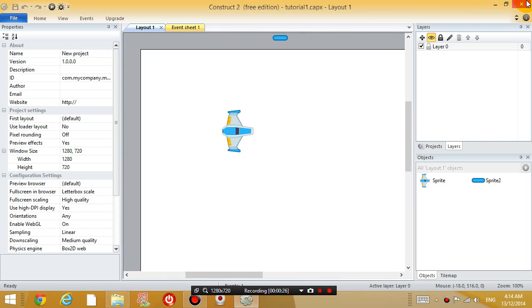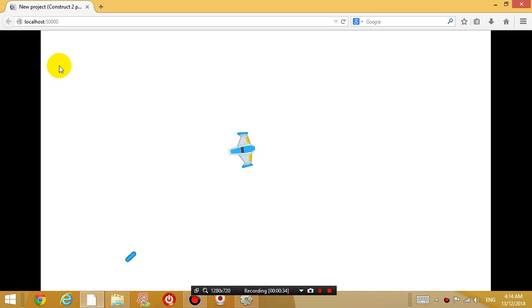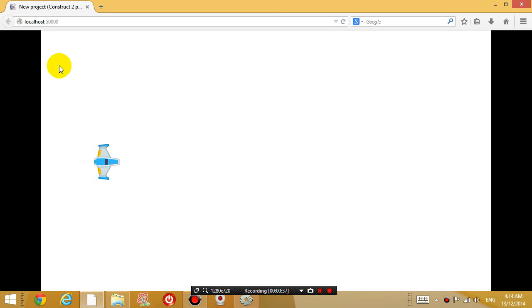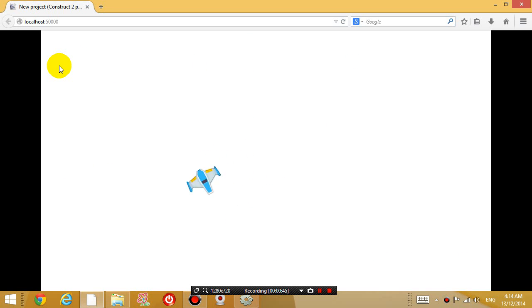So where did we get up to last lesson? Well, we got up to in Construct 2 where we were able to move an airplane around and shoot bullets. So the first thing I want to do is talk about how to insert the background. Right now, the background is white, which is a little bit annoying.